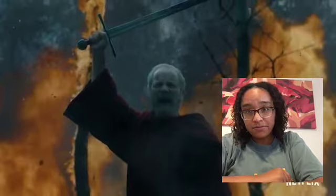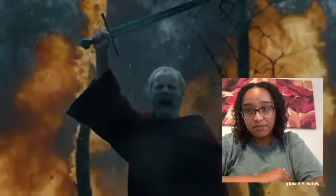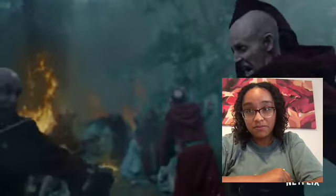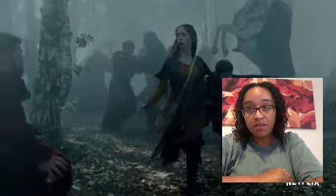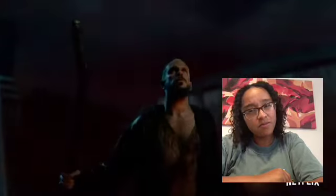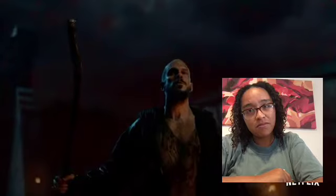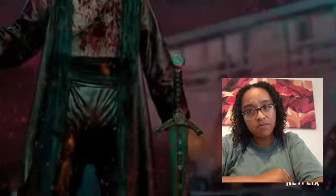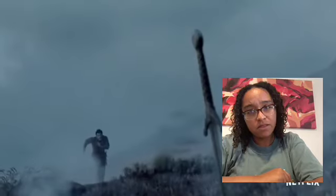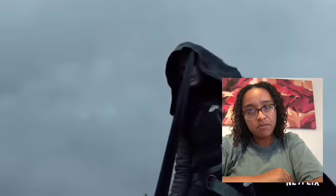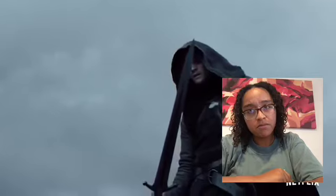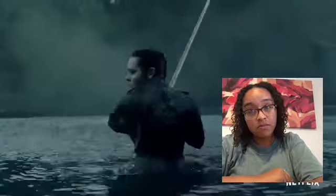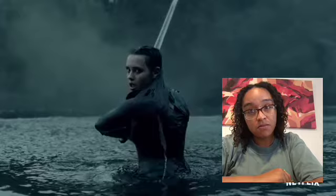They came while we slept. Slow-mo action. This sword belongs to the one true king. But what if the sword chooses a queen?